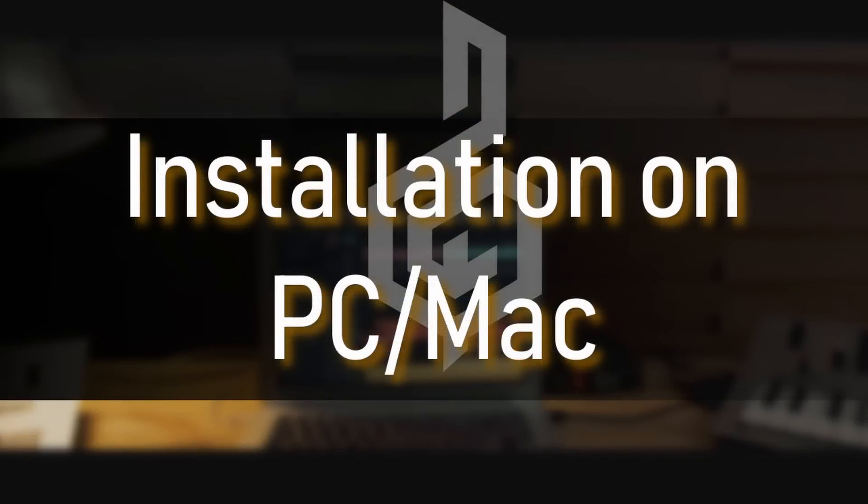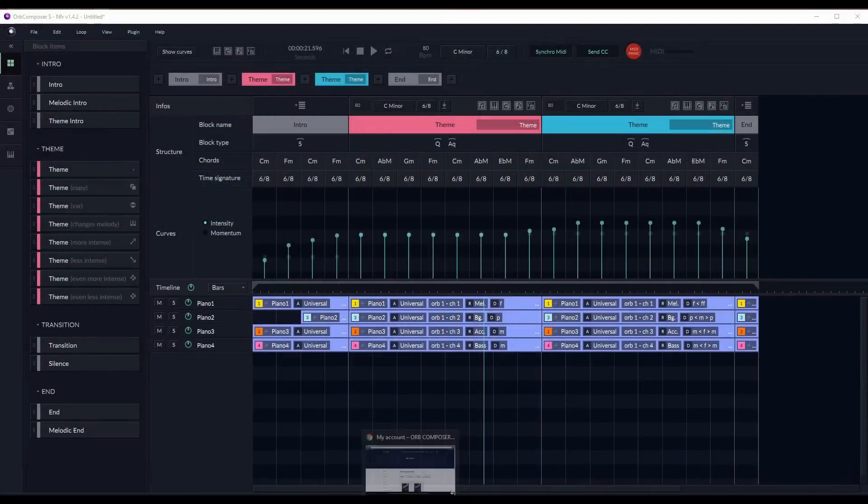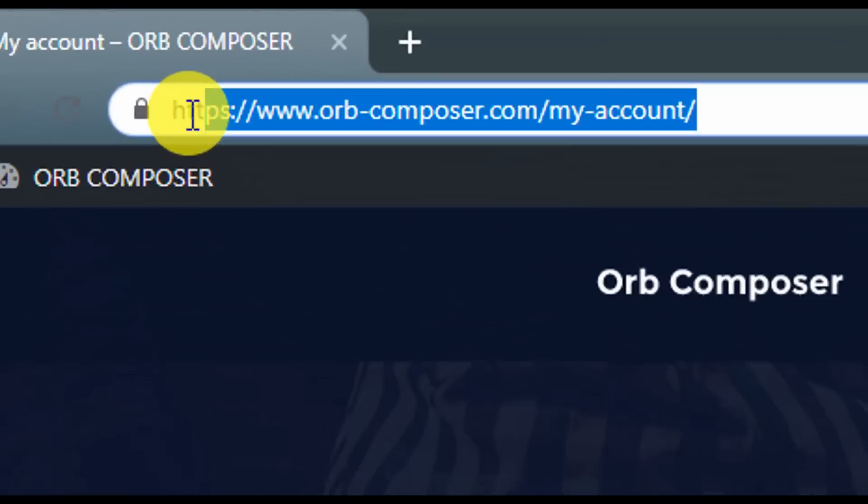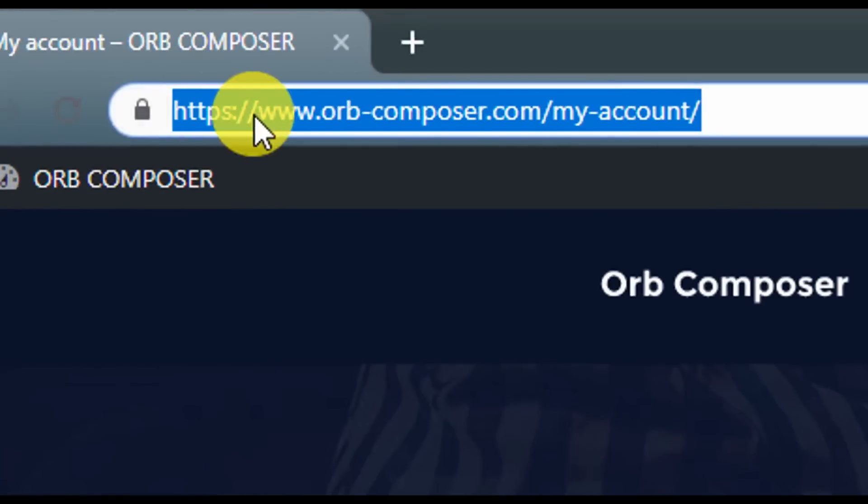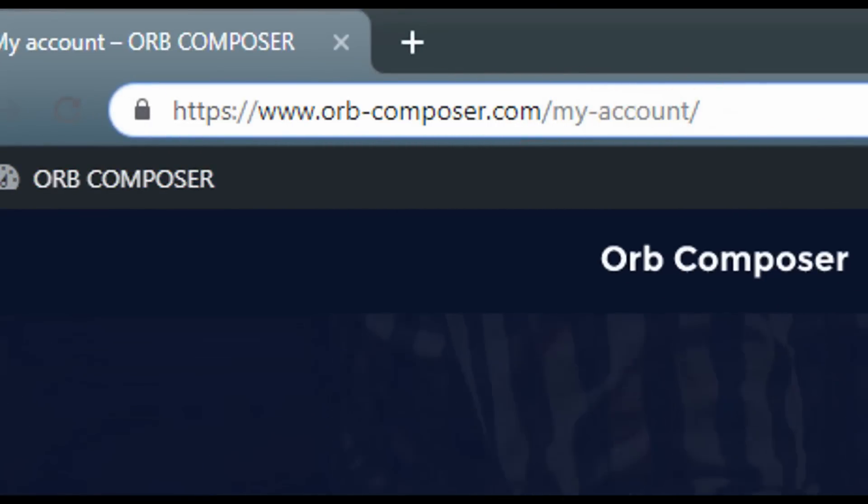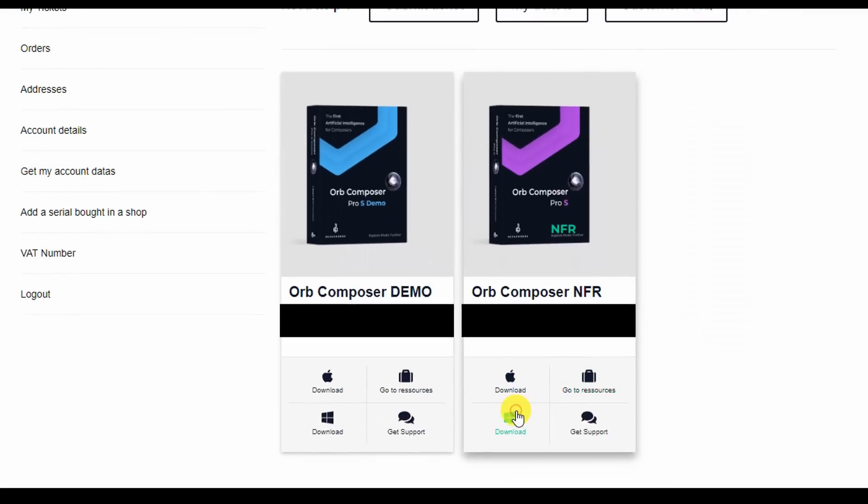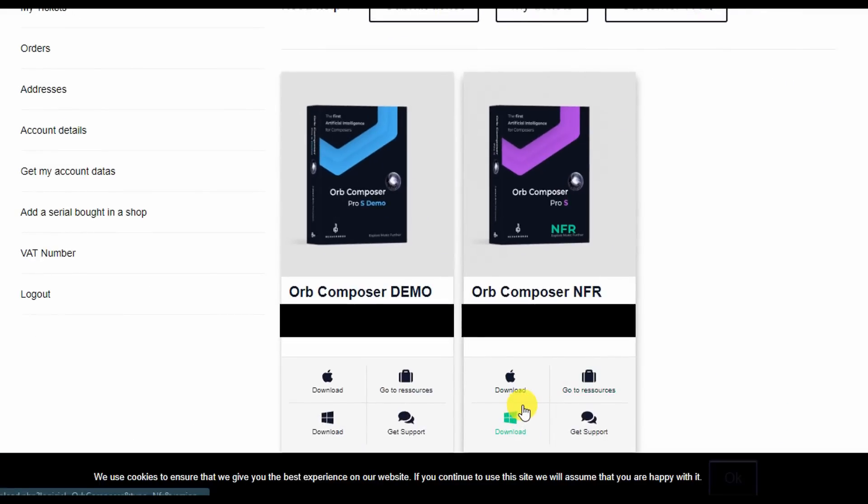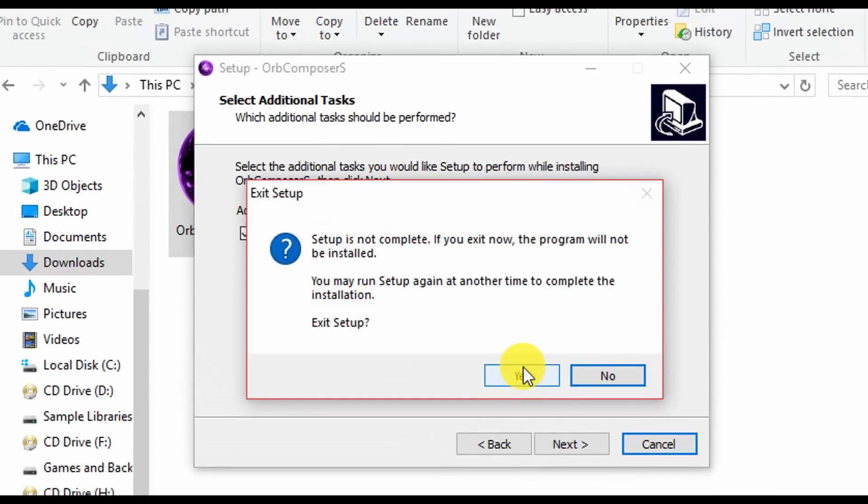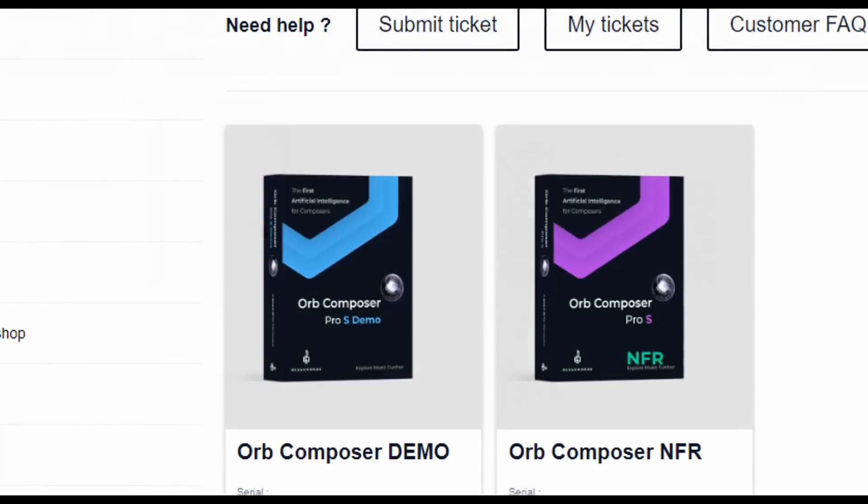Installation on PC and Mac. First, for PC users, download the Orb Composer software from your account at www.orb-composer.com/my-account and click the Windows icon on the software you have purchased. Once downloaded, simply run the .exe file and install the software as you would any other. You will then need to restart your PC.